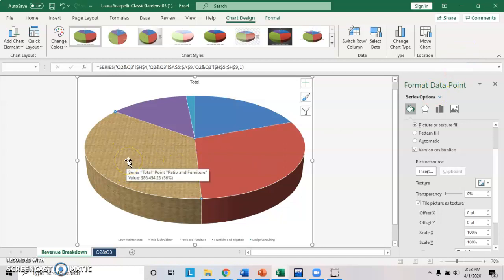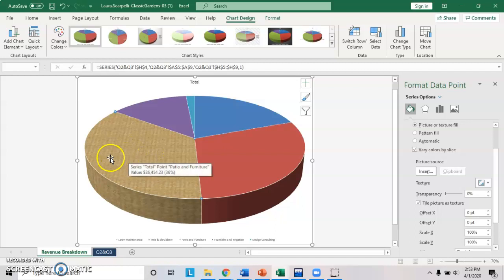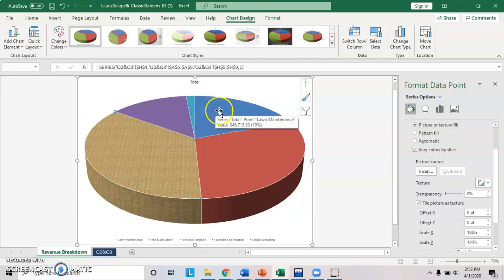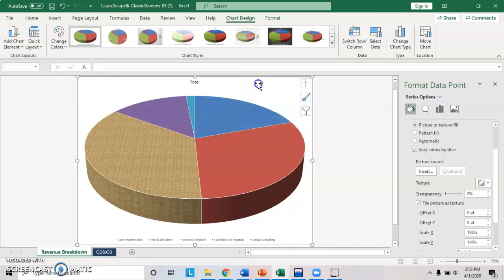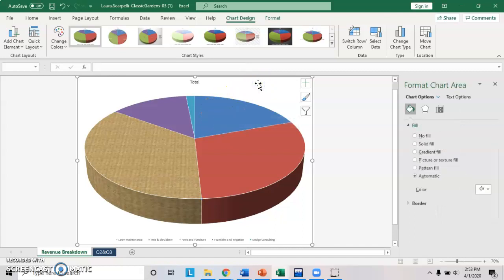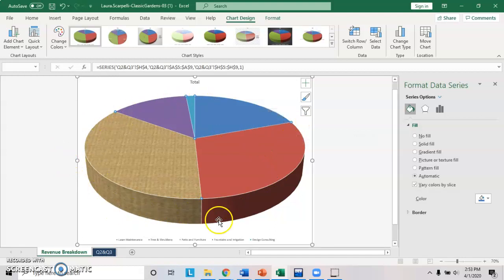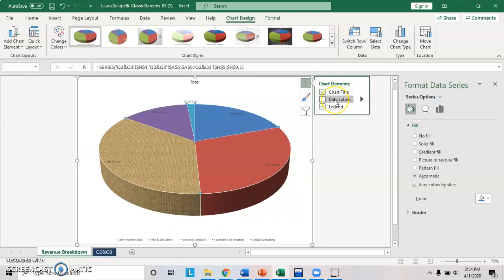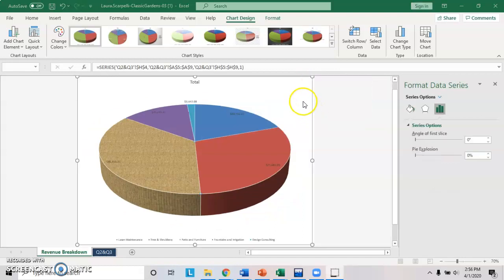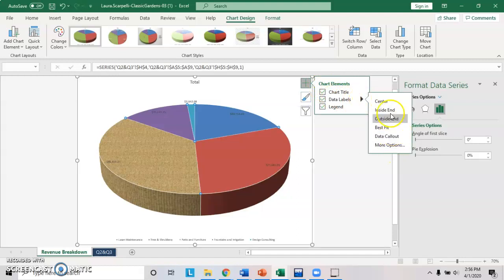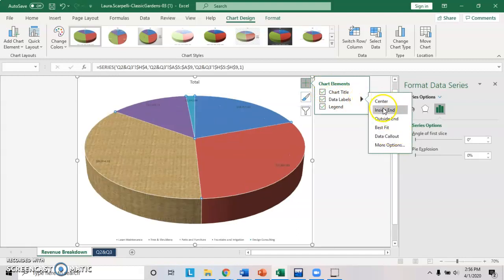The next thing is data labels. Data labels is the data that appears in each slice. In order to add that information, make sure you click so that you've selected the whole pie again. Look at your handles and make sure you have handles around the whole pie. Now click on this, the chart elements, and add in data labels. We've added the data labels. Click on this arrow and it asks you where you want the data labels, center, inside, et cetera. The book indicates center. So choose center.